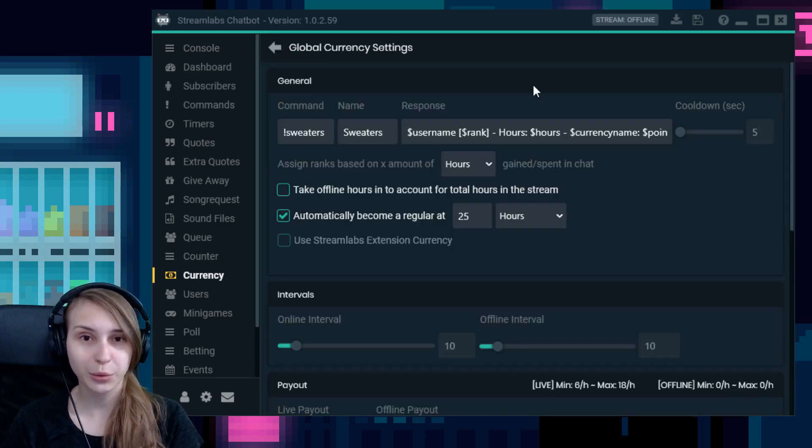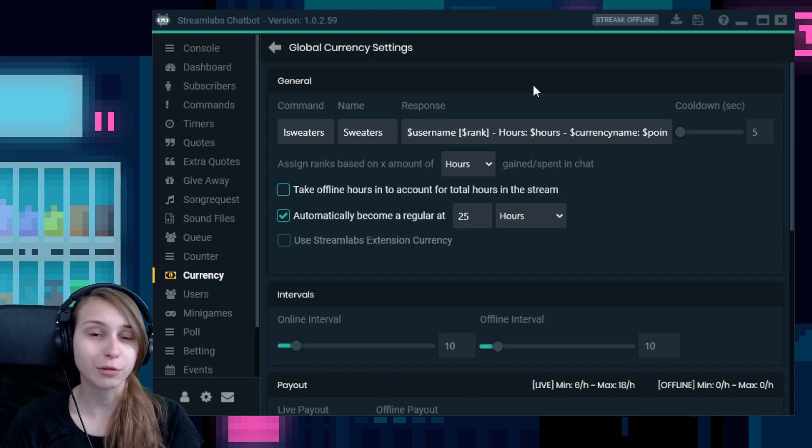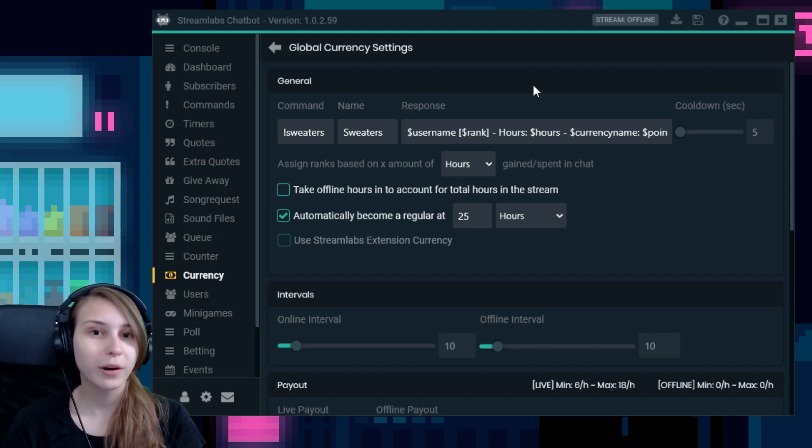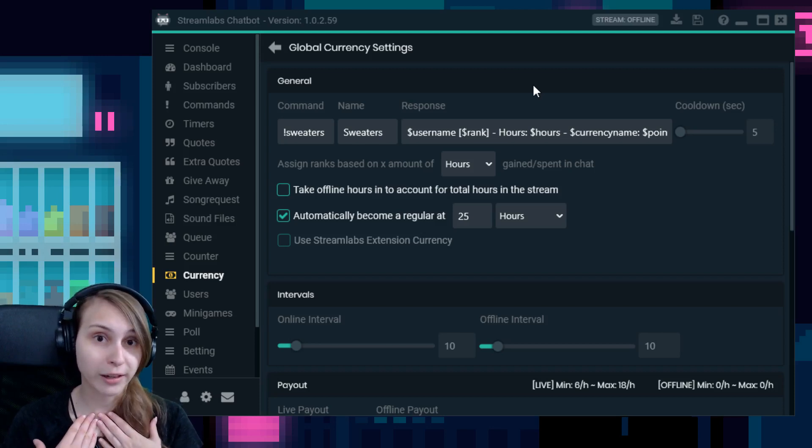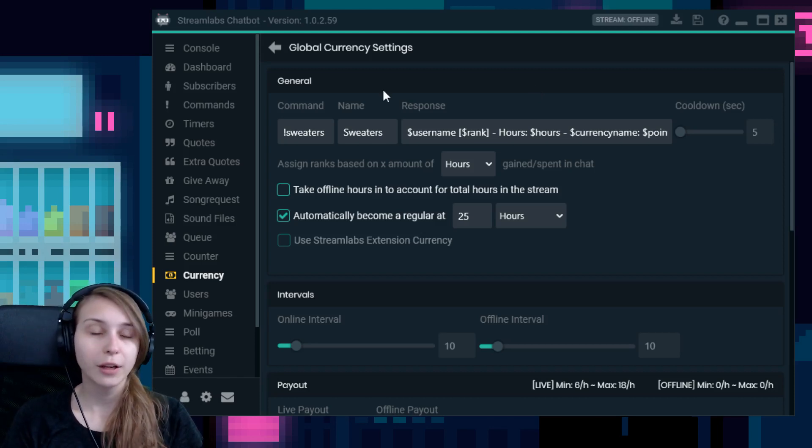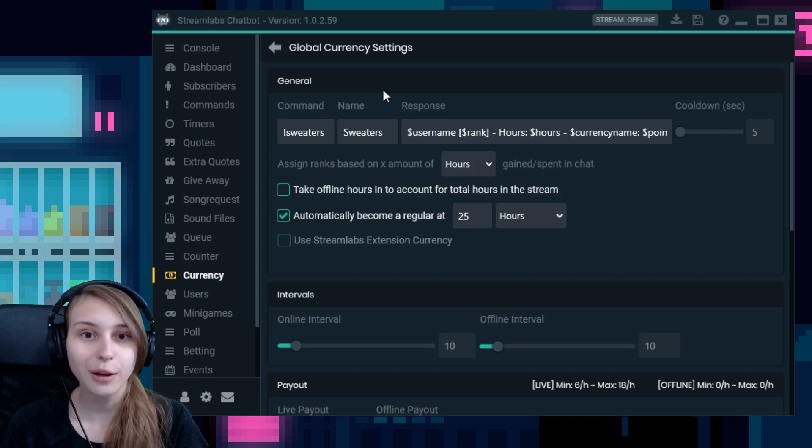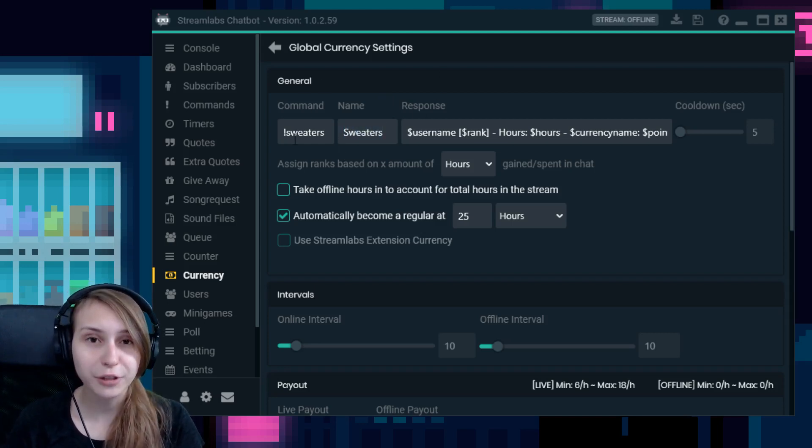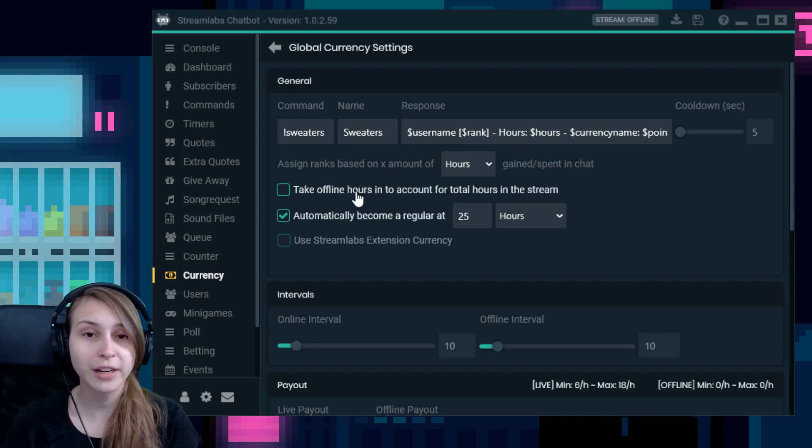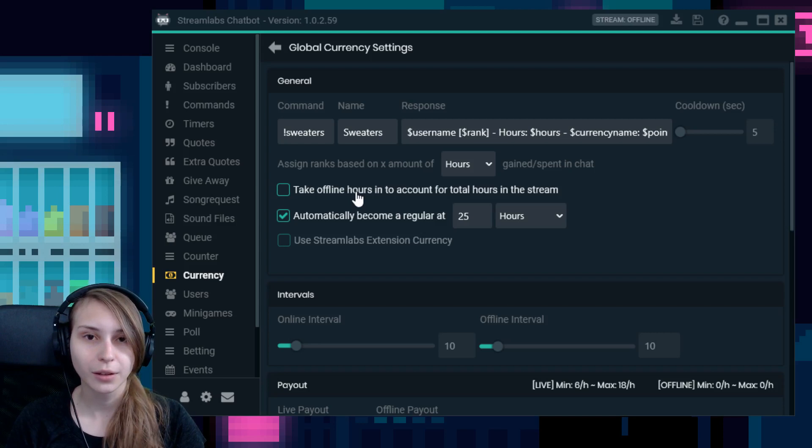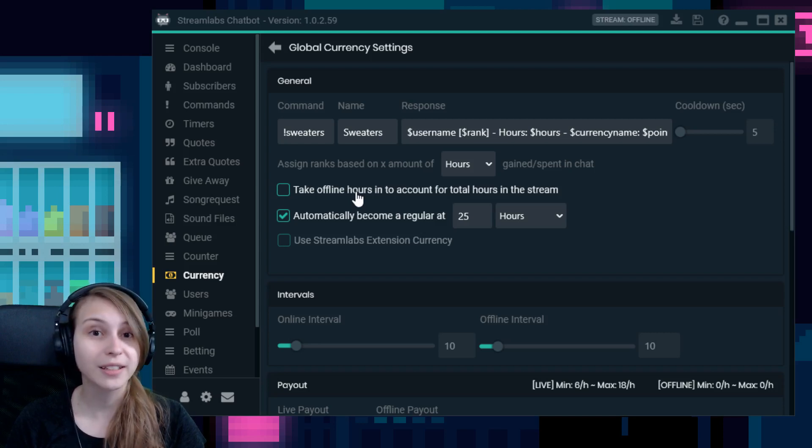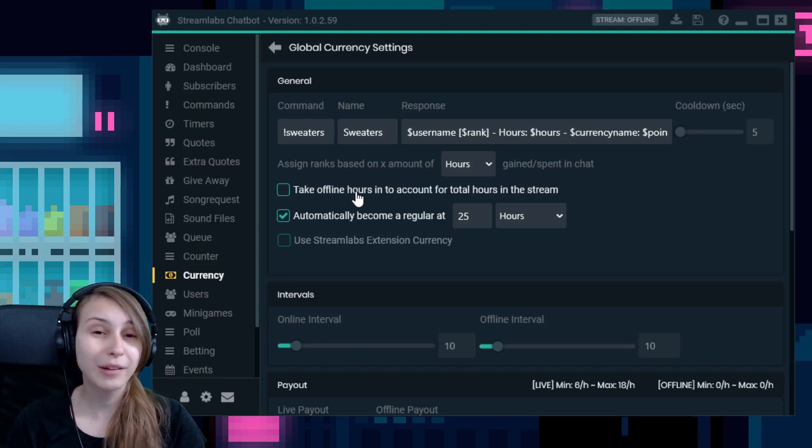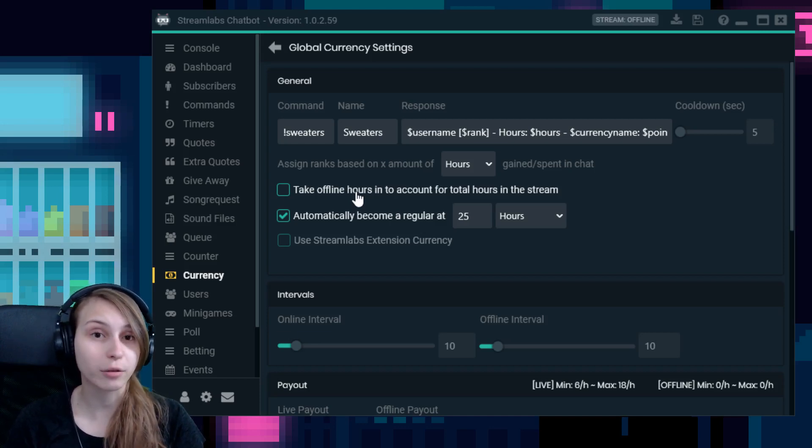So what you want to do is think about a currency name. Of course, you can always use points or currency or dollars or gold, whatever you want. But mine is called sweaters because my name means sweater in Dutch. So if you have come up with a name, you have to type it here. Under the name, right here on the left, you see command. What you have to do here is type your currency name, but then with an exclamation mark in front of it. What this does is it makes your viewers be able to find out how much currency they have. You can have a command that is exclamation mark point or exclamation mark currency, if you want a general one.